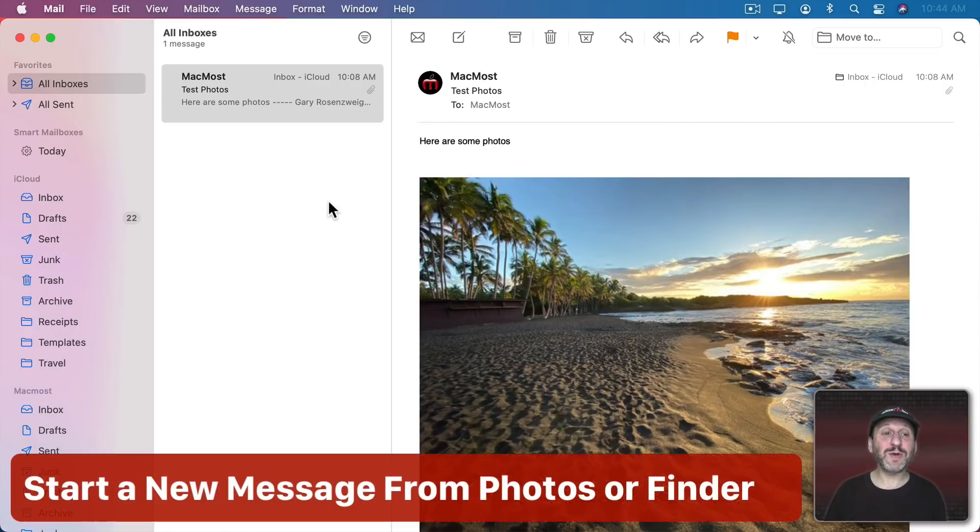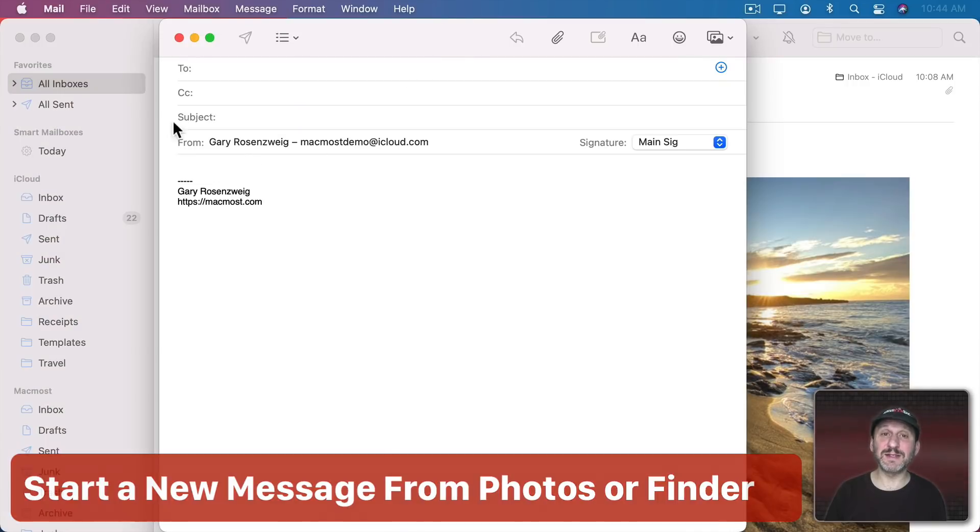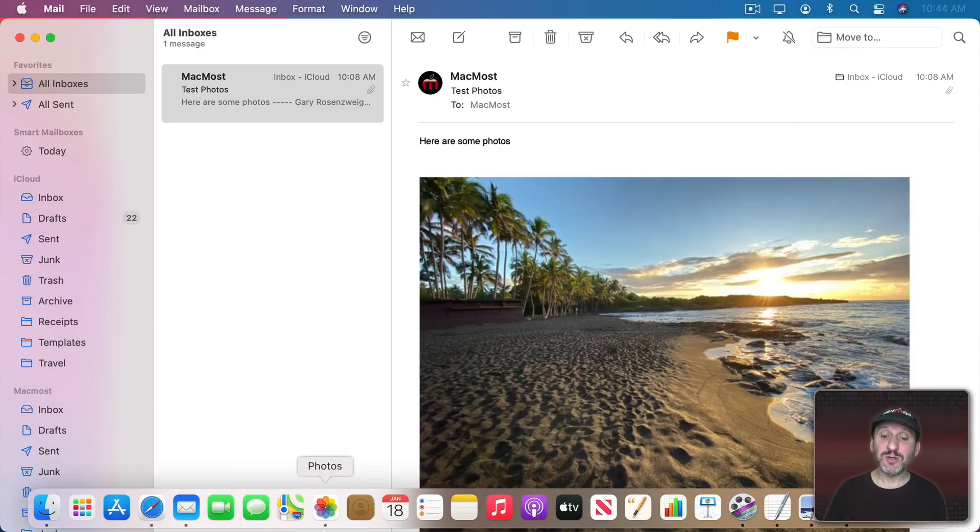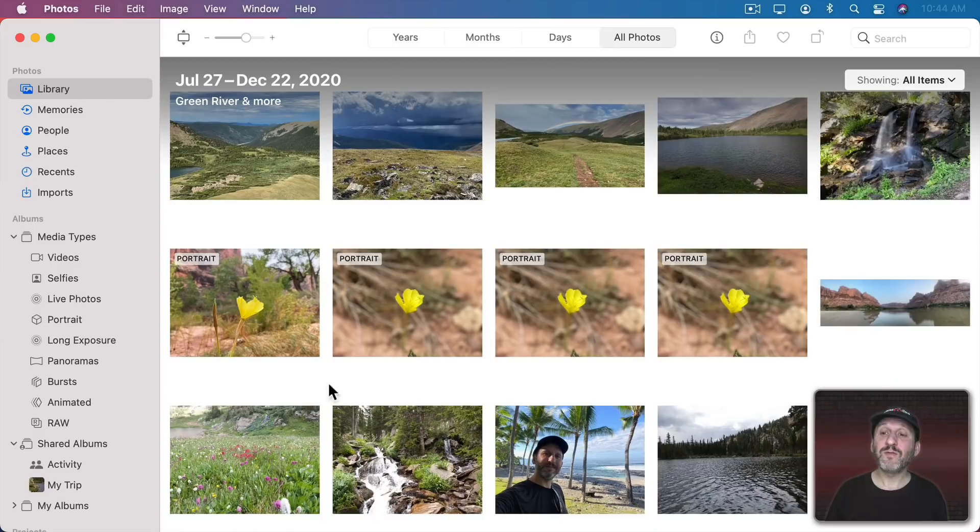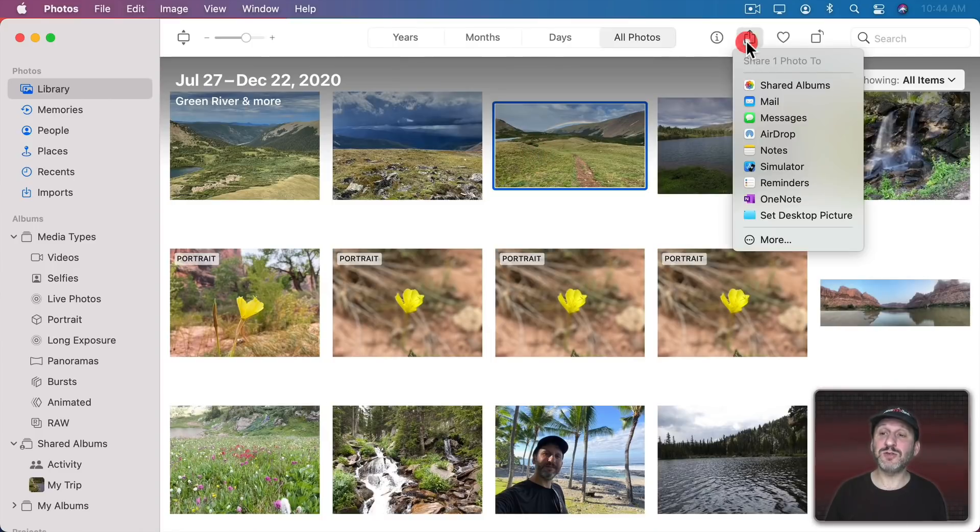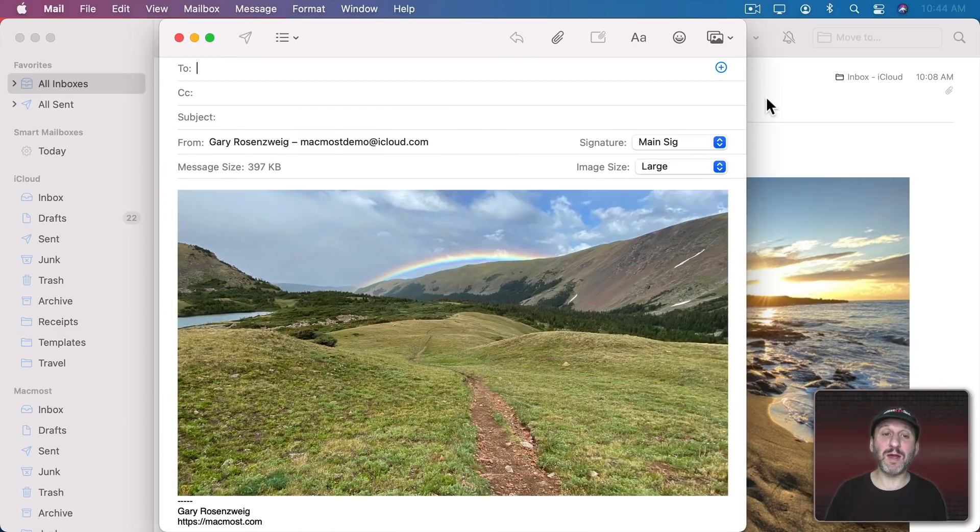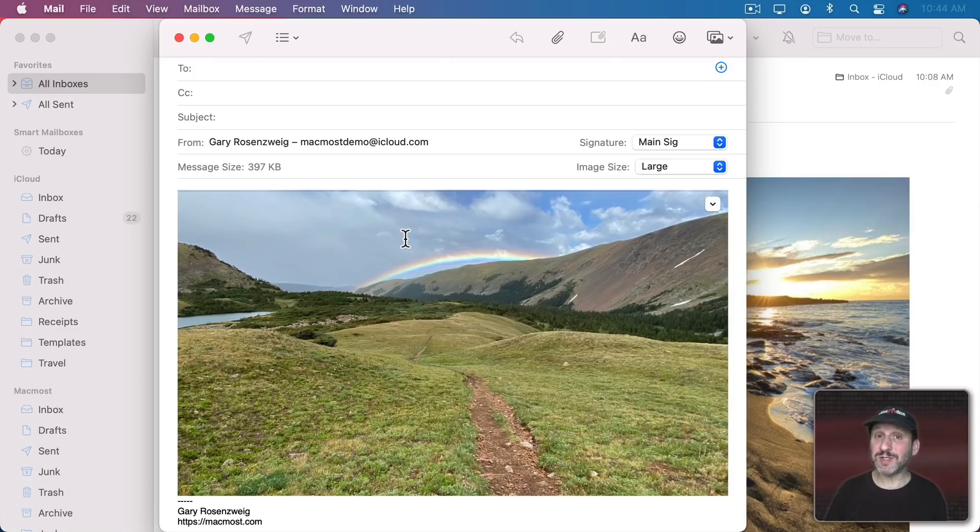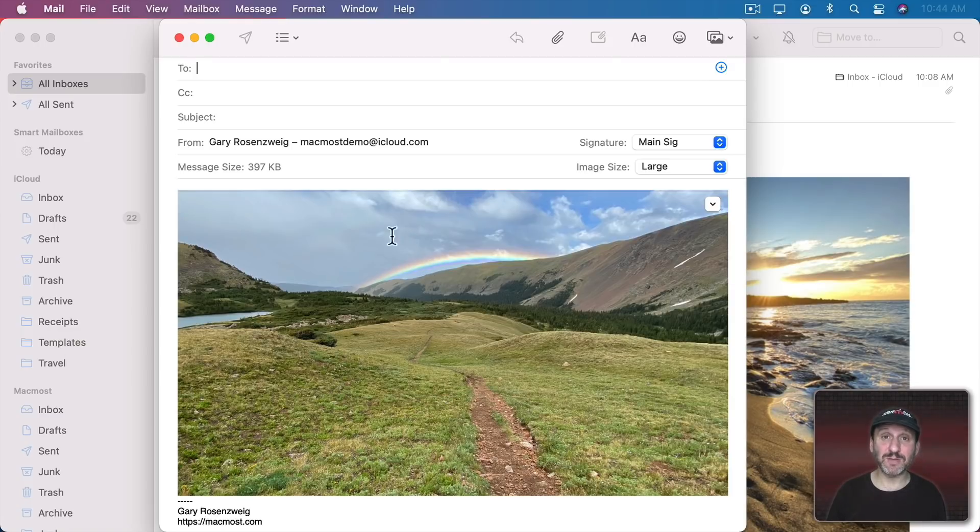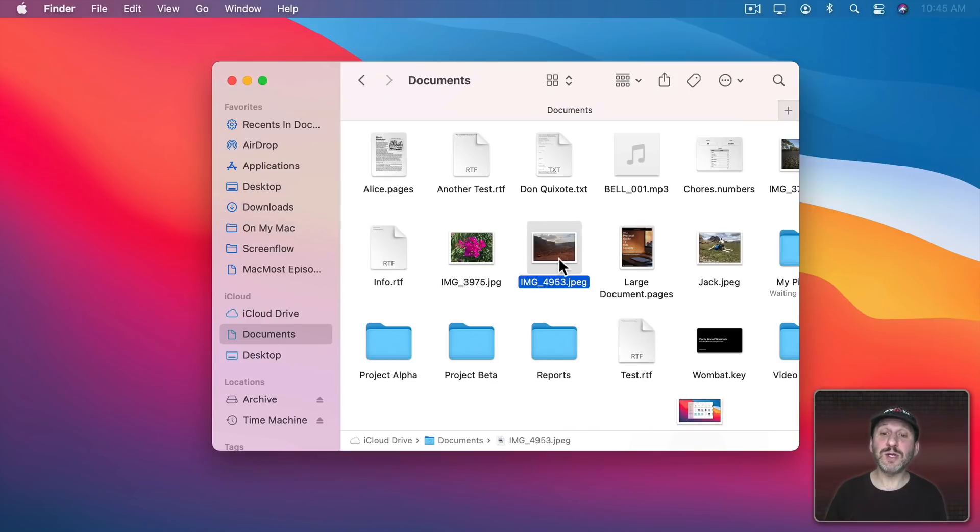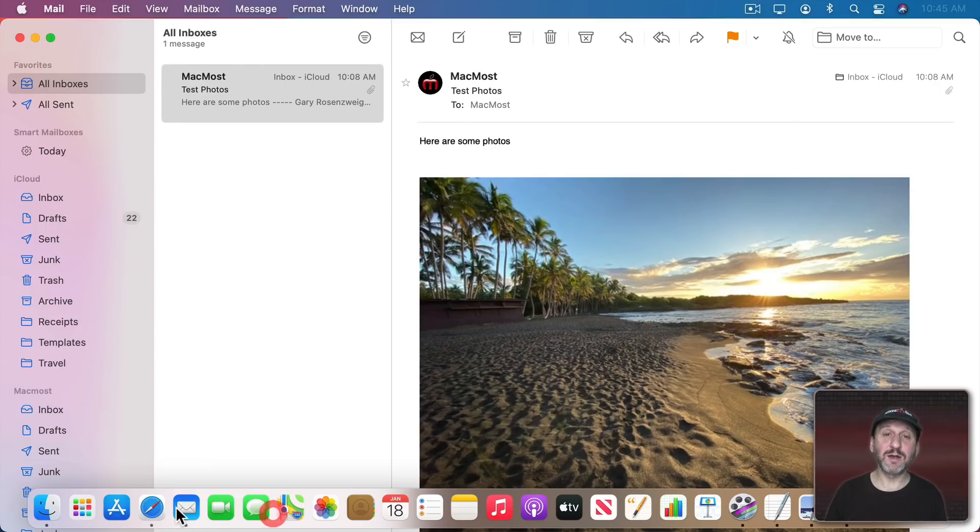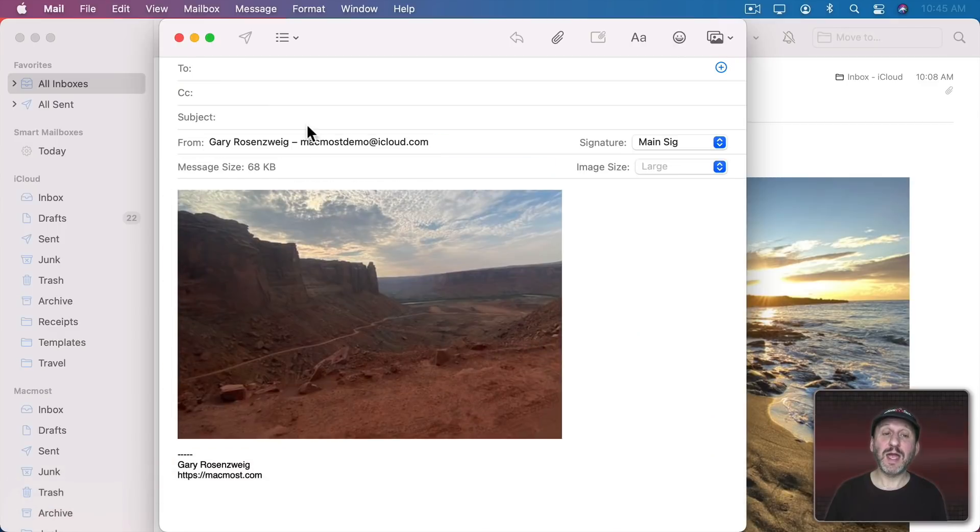You also don't have to start the email message here like this and then attach photos to it. You could do it different ways. For instance, in the Photos app you could select a photo and then use the Share button here and then Mail and it will open up a new email message with that photo already attached. You can select multiple photos and do the same thing and all those photos will be attached to the message. Another thing you could do is you could drag and drop a photo to the Mail app here in the Dock and it will do the same thing but with a file instead of from the Photos app.